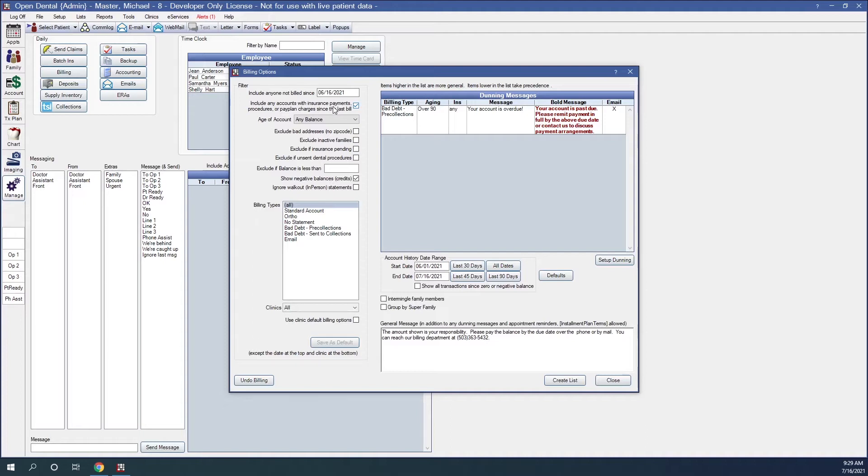Include any accounts with insurance payments, procedures, or pay plan charges since the last bill. This option includes statements for families who may have received a bill in the last 30 days but have since had an insurance payment come in, had procedures completed, or has a payment plan charge due or charges that will be due within the number of days set in the manage module preferences.